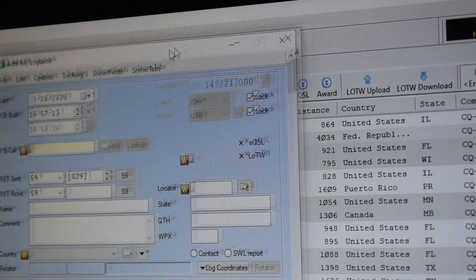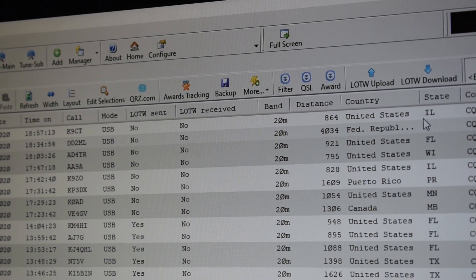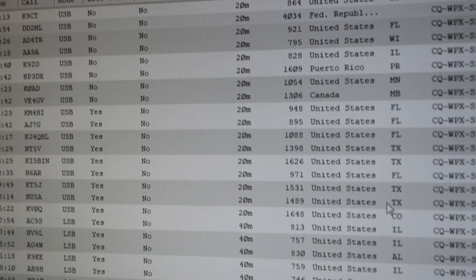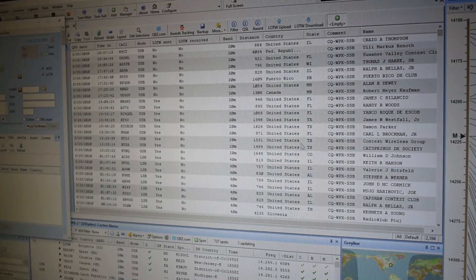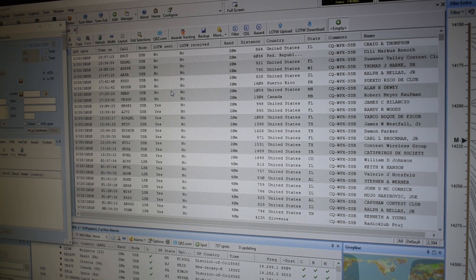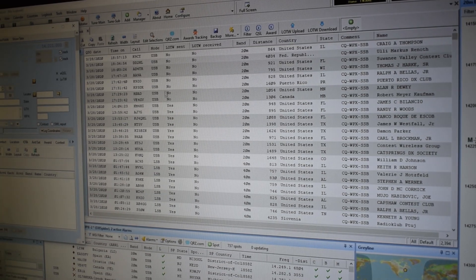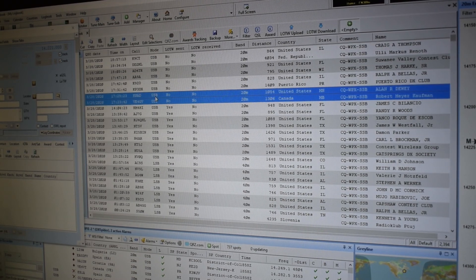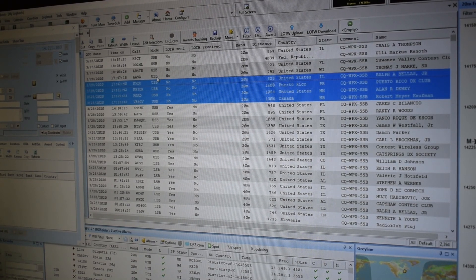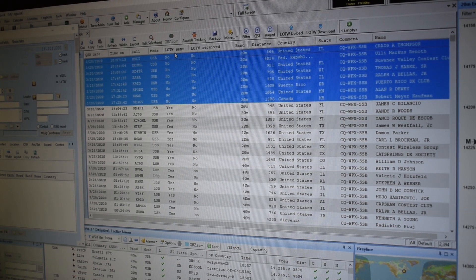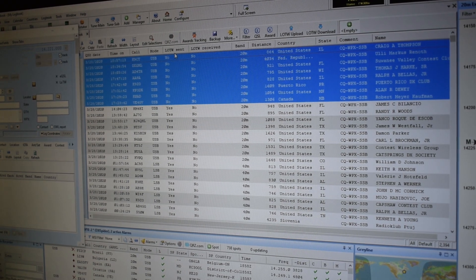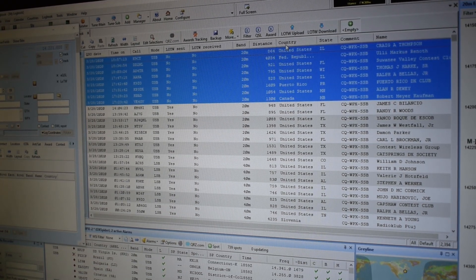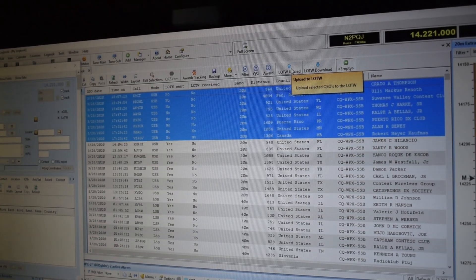And with Ham Radio Deluxe, I'm able to track all of my contacts. And when it is time to upload to Logbook of the World, it is as simple as choosing all the contacts that you want to be loaded up. The way I know is because I have a column that says LOTW sent. And so I will highlight them. I will choose the LOTW upload button.